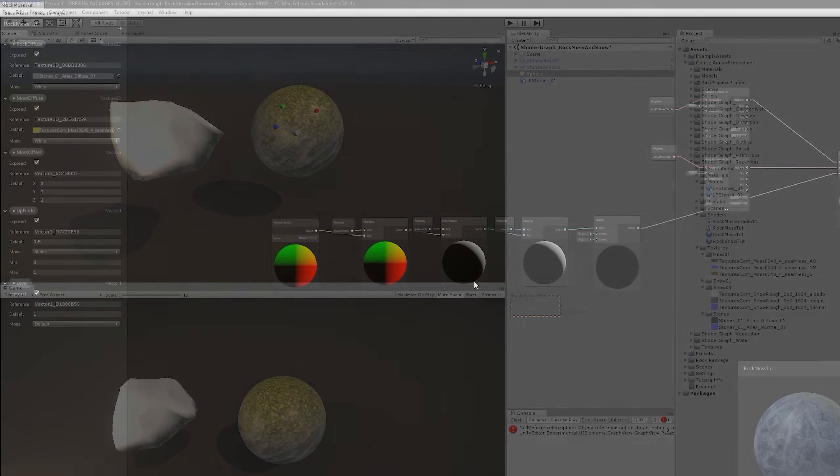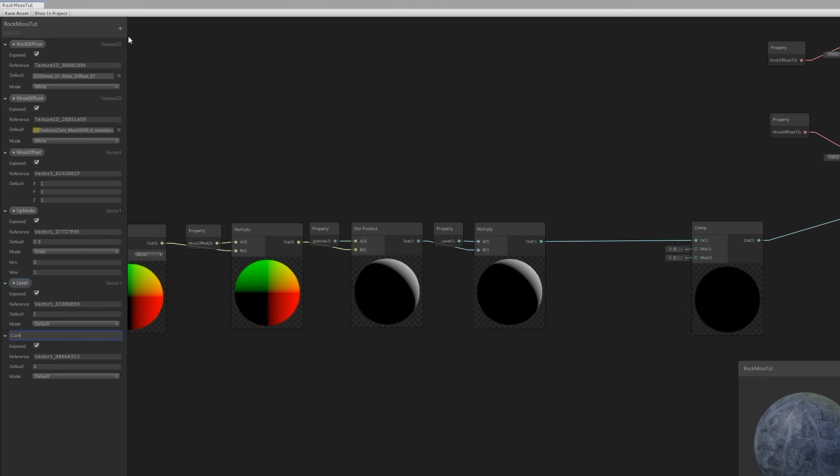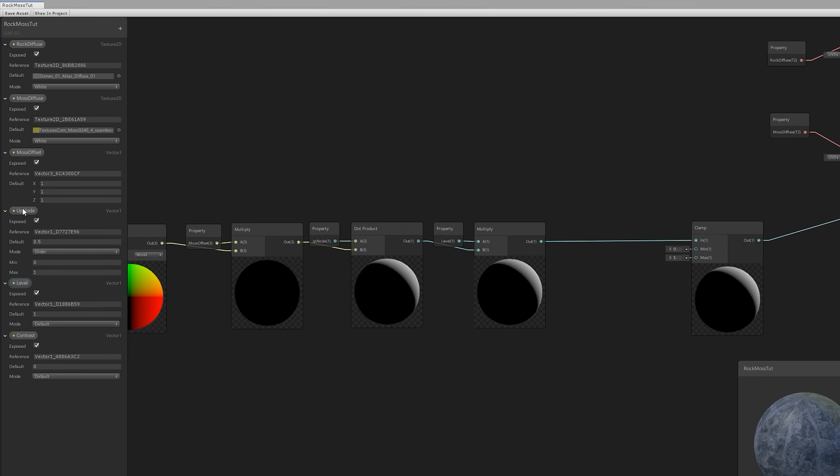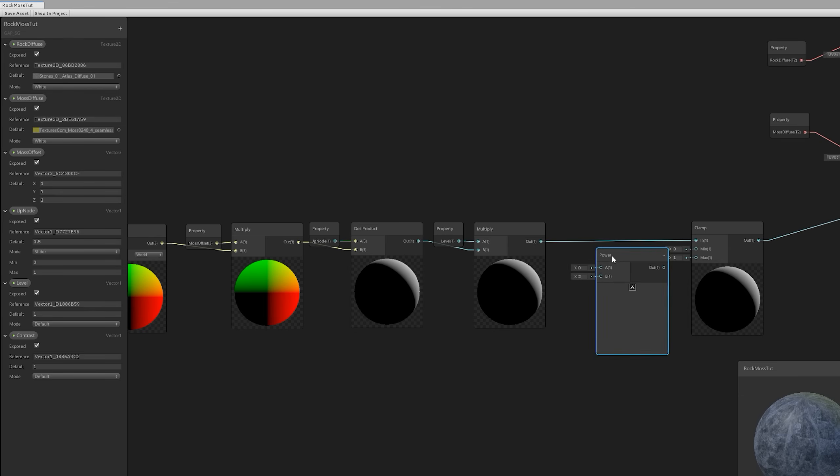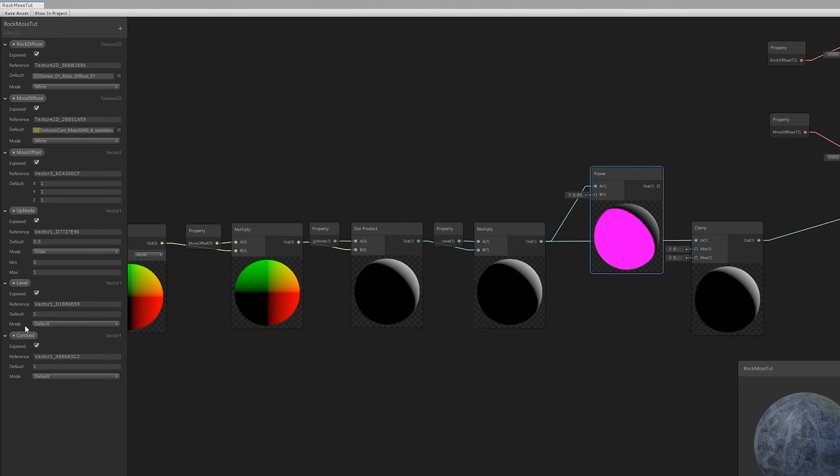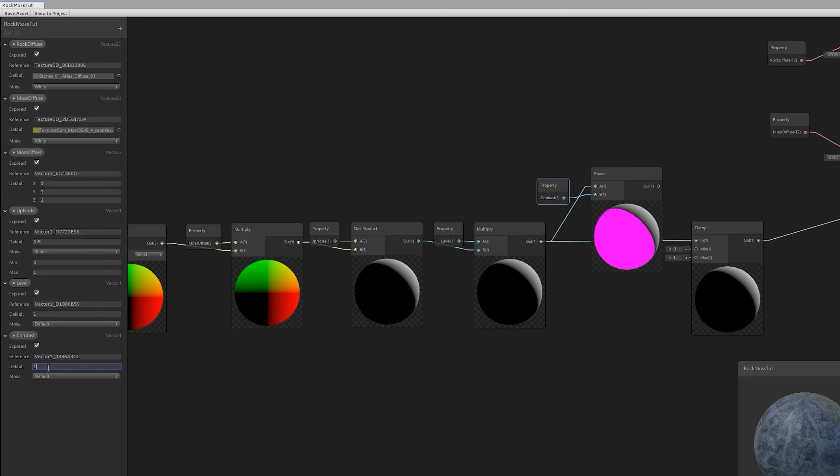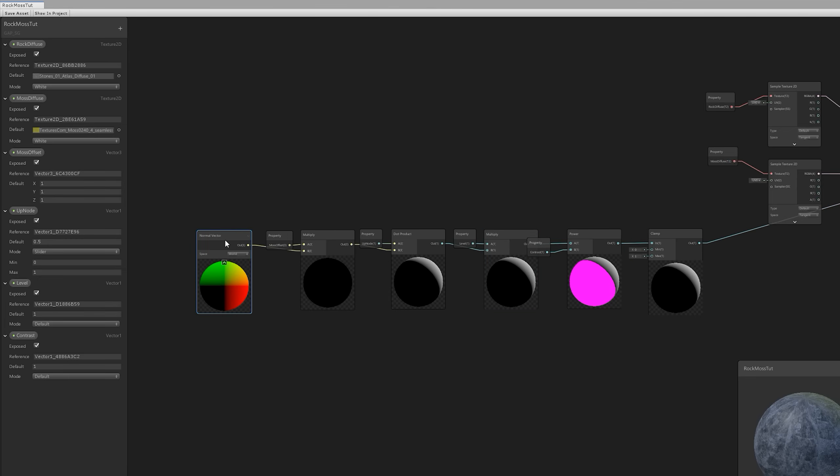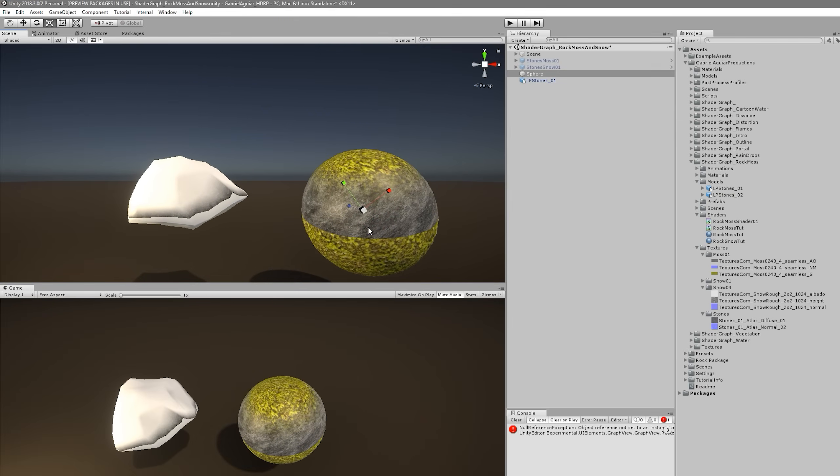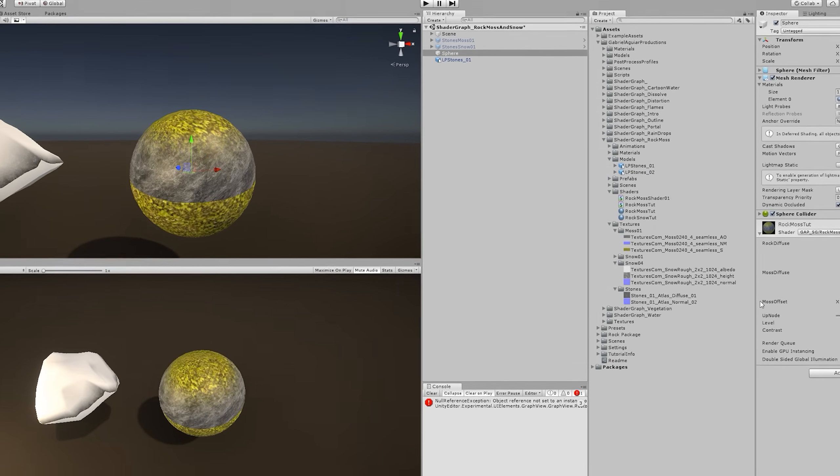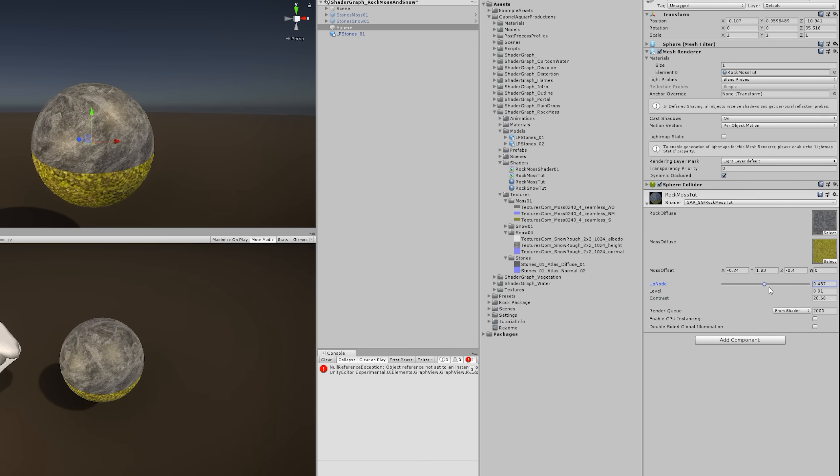And we can still improve this control with the power node. Let's again create a new vector 1 which we can rename to contrast with a default value of 1 for now. And let's also add a power node with spacebar, just like this. And let's connect the multiply to A and the contrast to B of the power node. And don't worry about this pink color for now, we're going to fix it in a moment. And we can replace the connection to clamp. So yeah, that pink color that we've seen in Shader Graph is really messing up our shader in the bottom part, in the lower part. But let's focus on the upper part. And if you play around with these values, you'll notice that the level controls the fade and the contrast controls how much that edge is going to be sharp, which is awesome and useful.